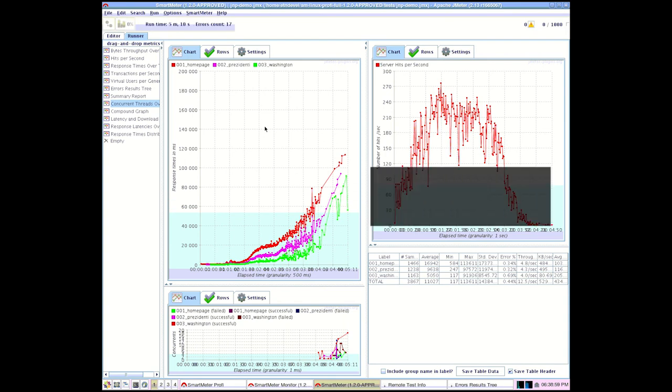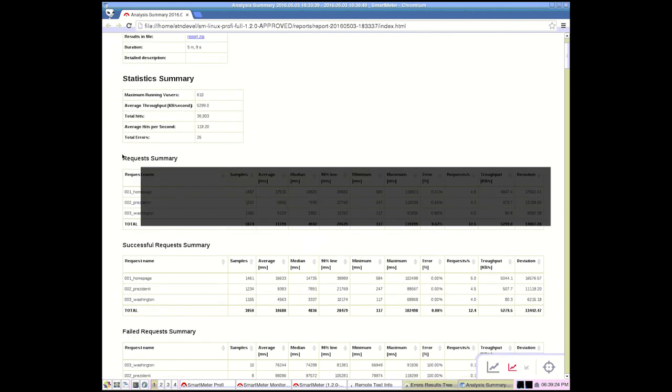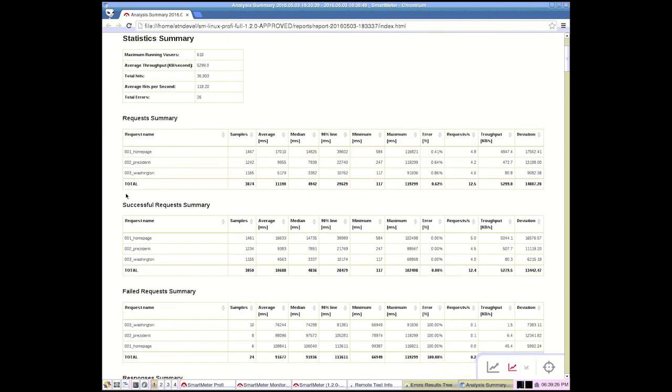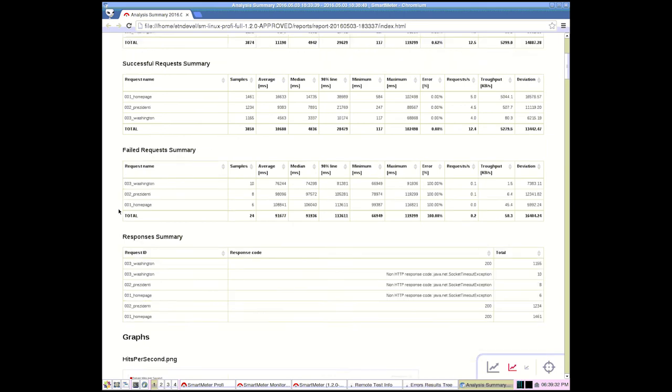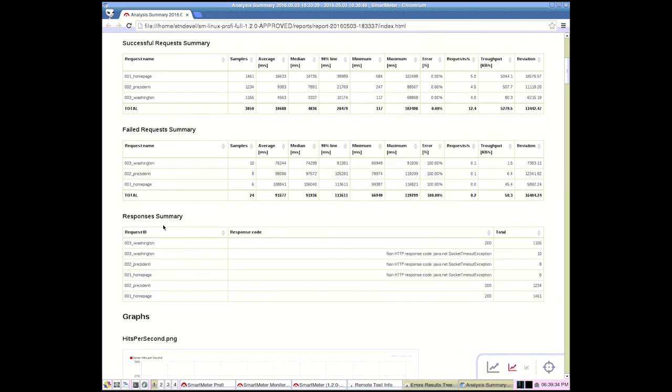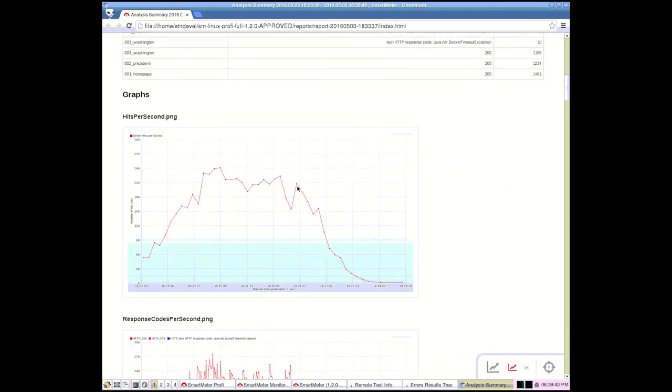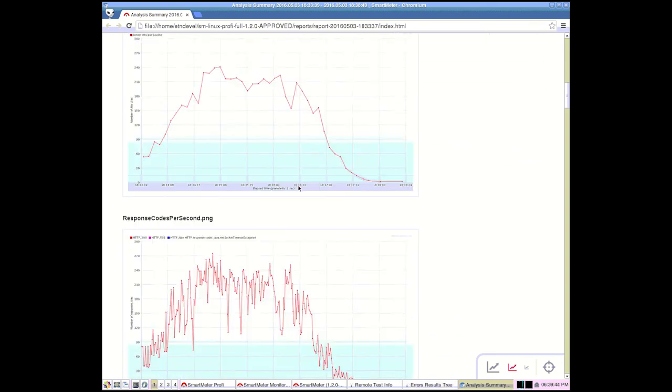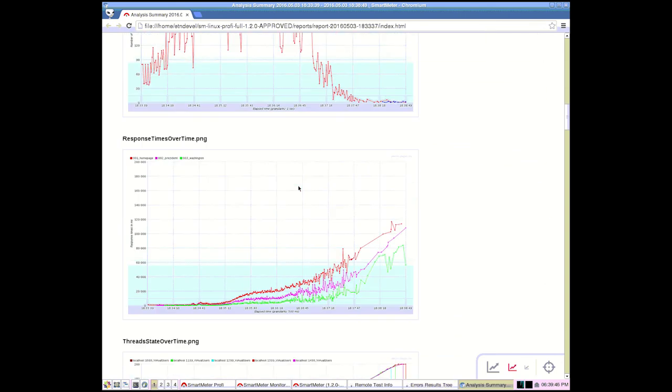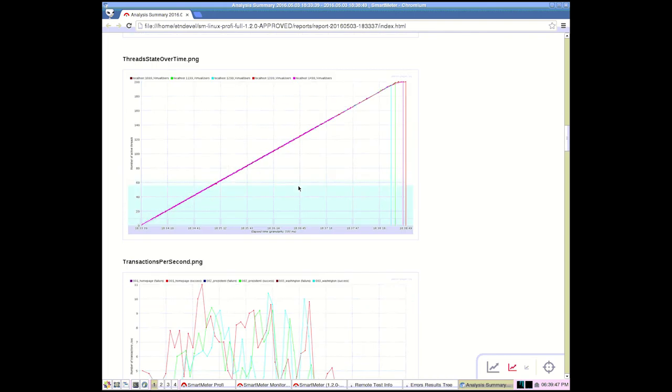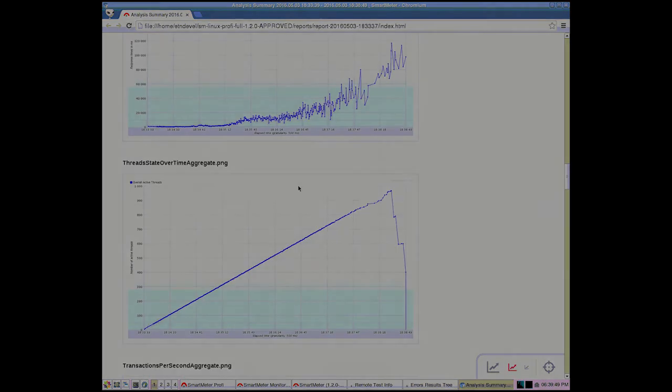The test report consists of statistical data, such as a summary of successful and failed requests and of responses. Here we can see that there have been 24 socket timeout exception errors. There are also a lot of relevant graphs to help analyze system performance in more detail. We will talk more about analyzing these graphs in another video.